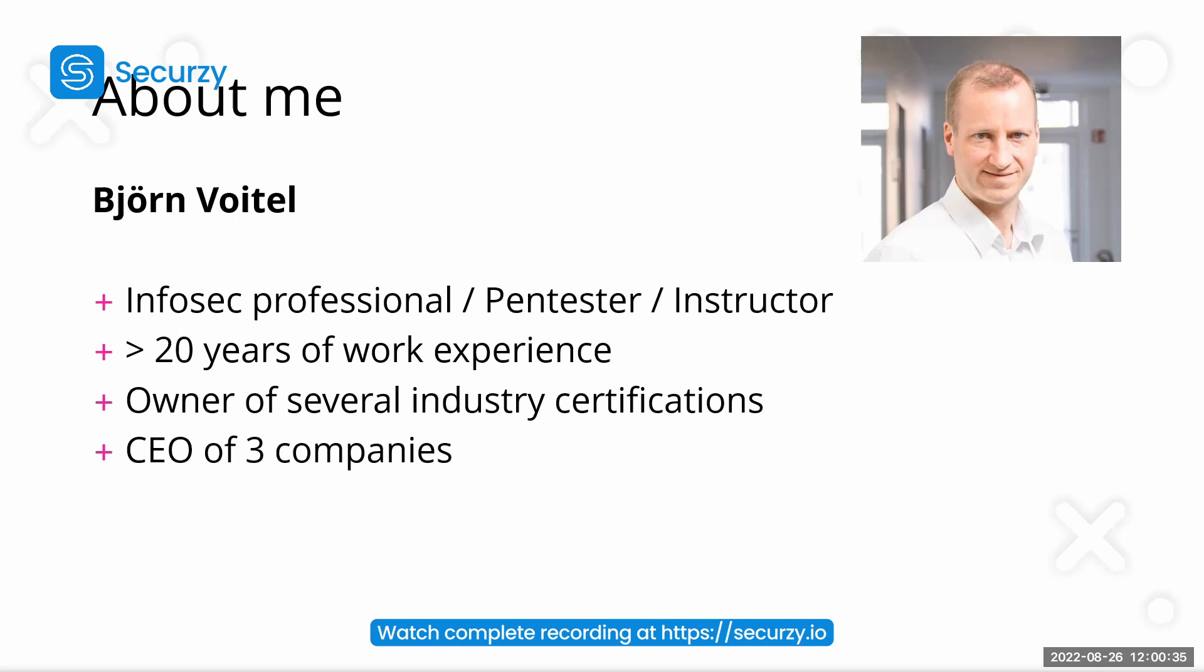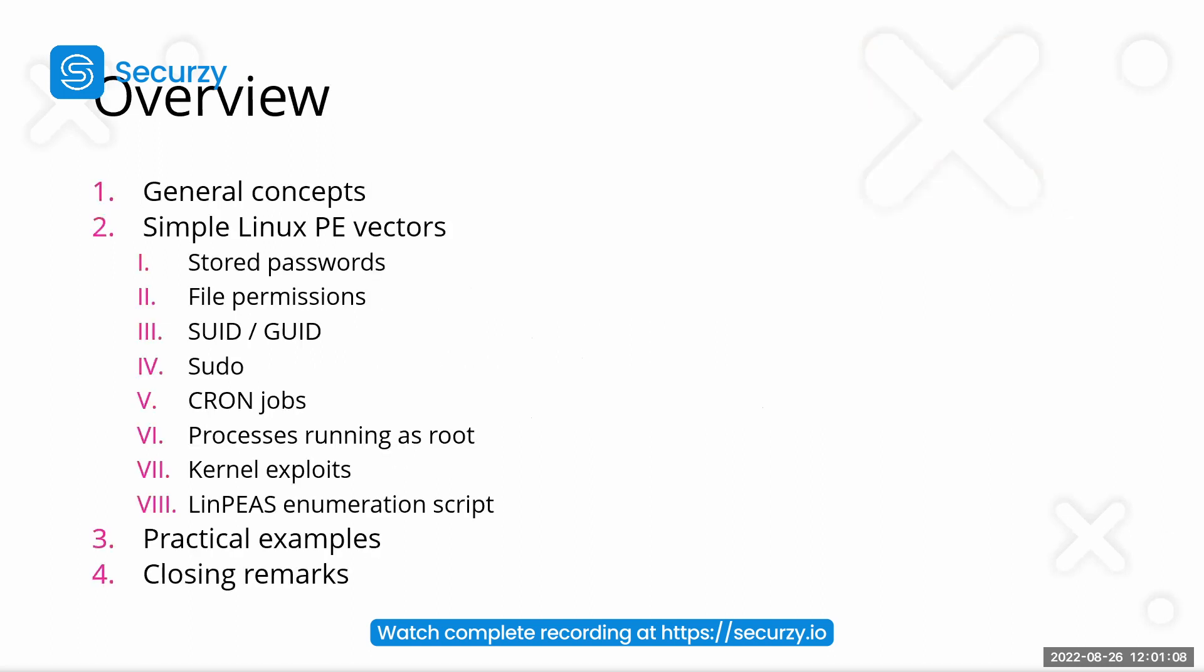And so we are first talking about some general concepts of privilege escalation, what it is, etc. And then we are taking a look at some samples in Linux privilege escalation vectors.